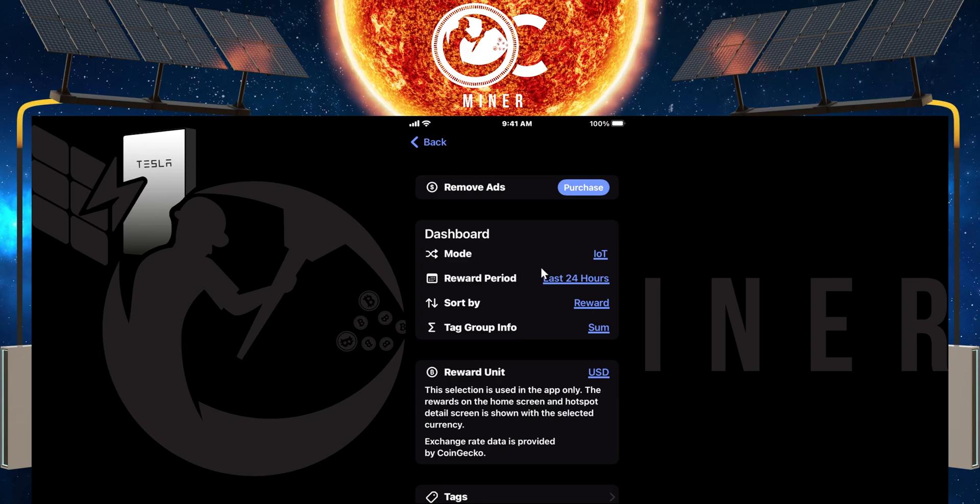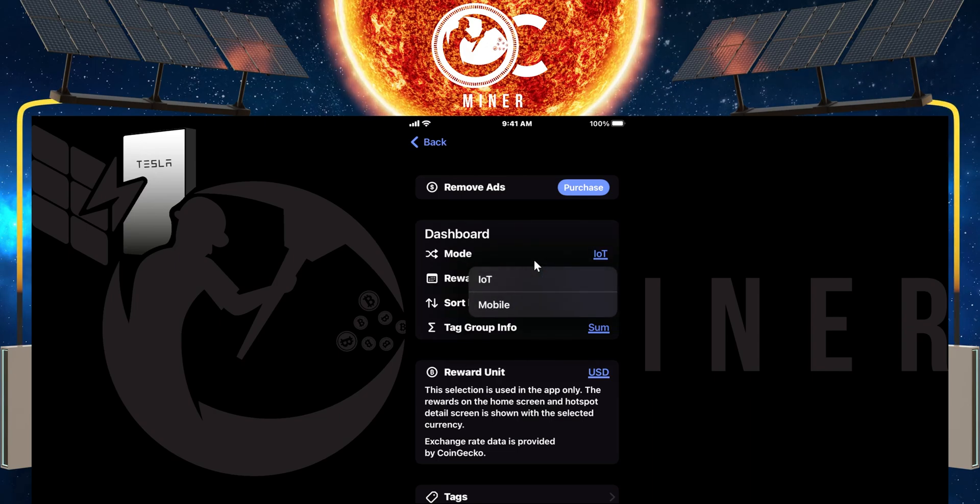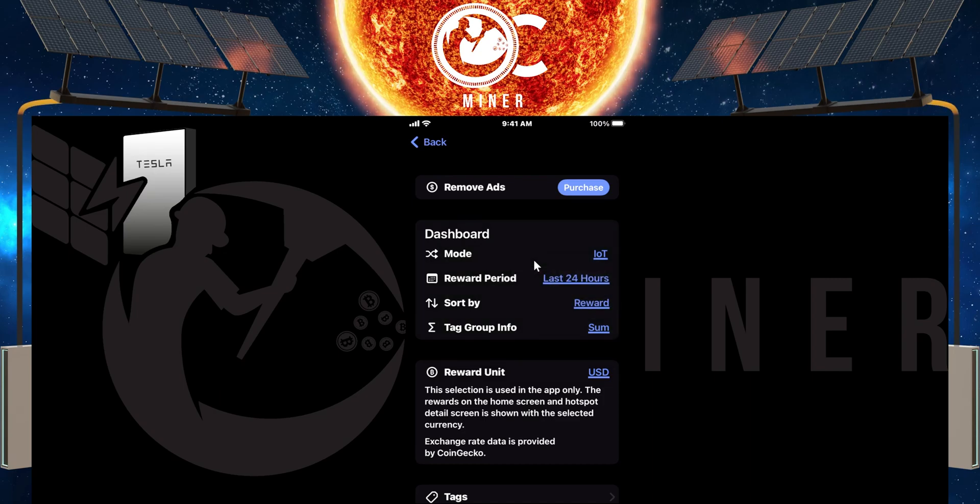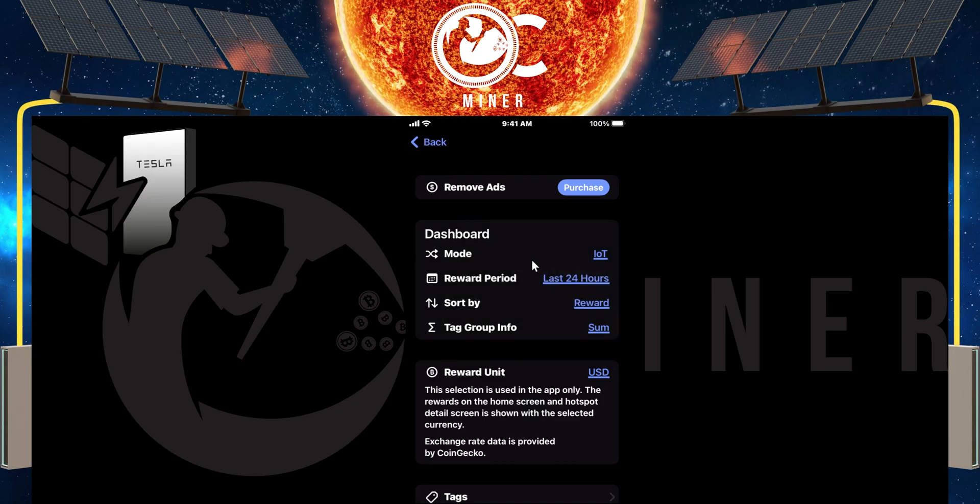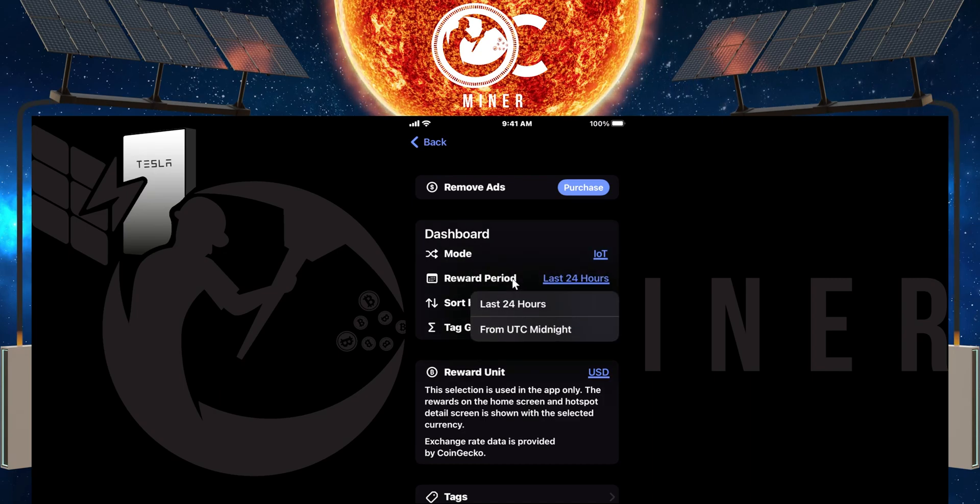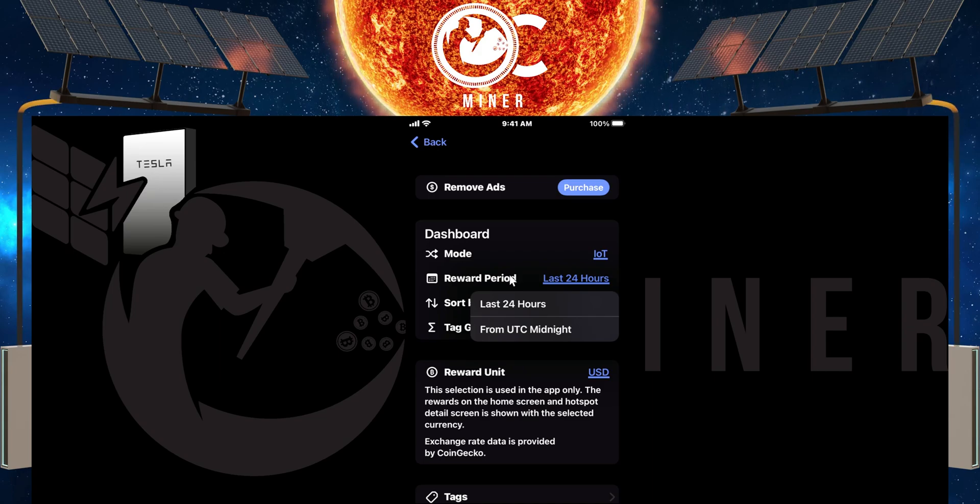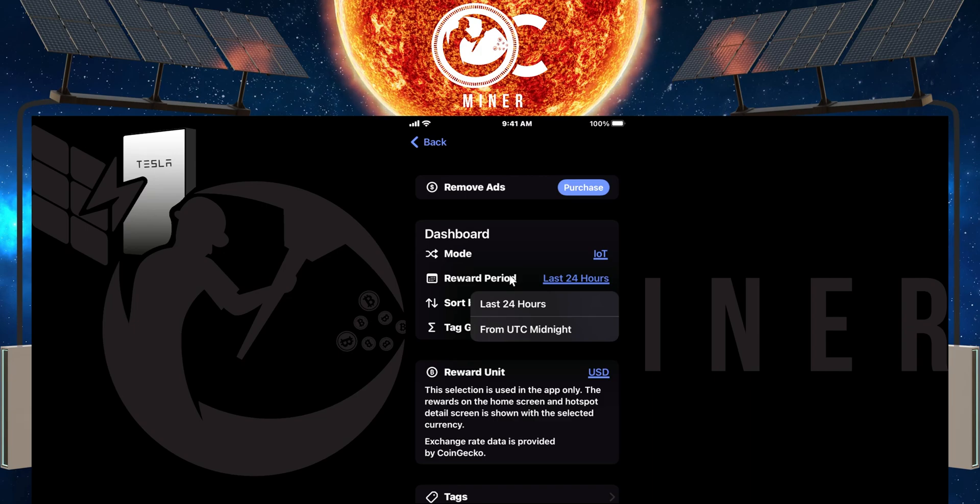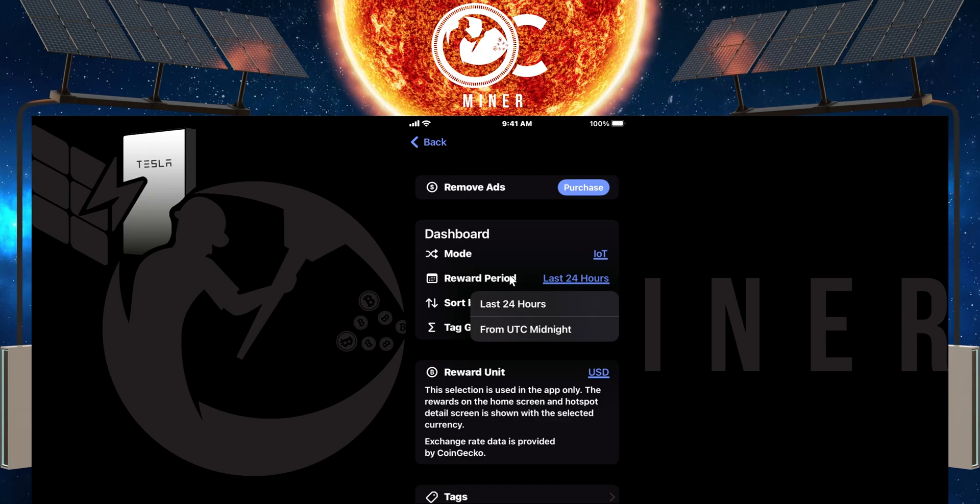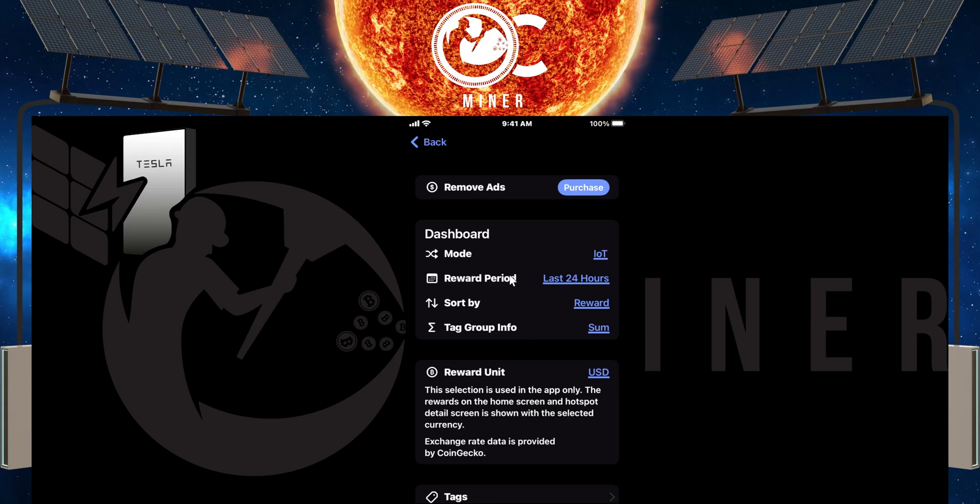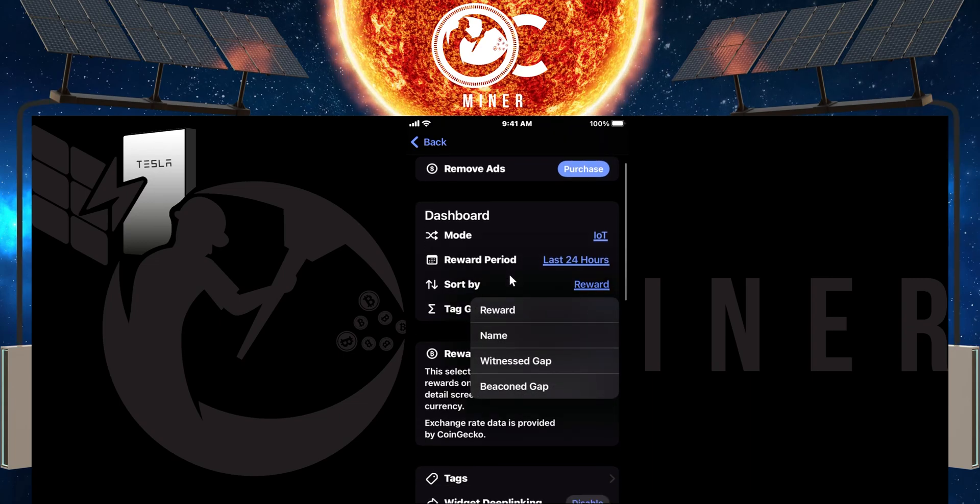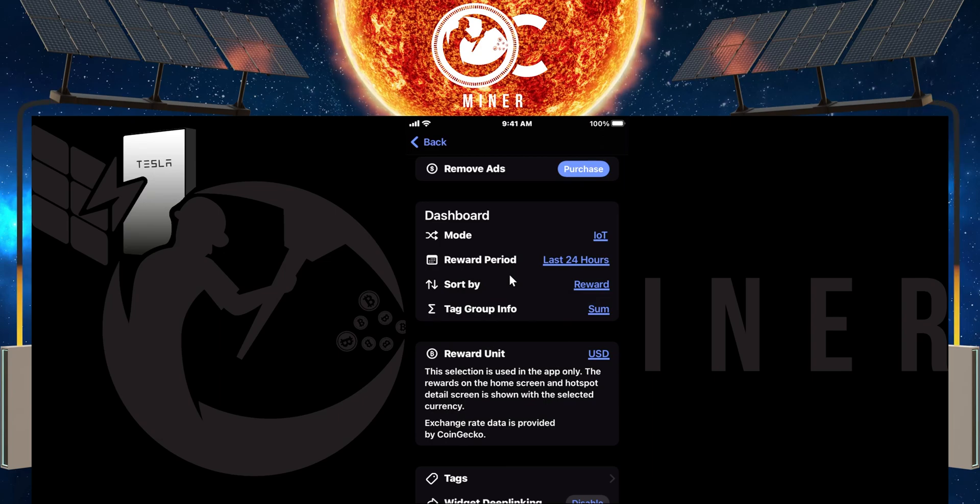The mode, if you happen to have mobile, then you can switch it back and forth and it will give you the rewards in mobile. Reward period, you can do from UTC Midnight, which is when the Helium rewards are paid out after UTC Midnight every day. I just do the last 24 hours.